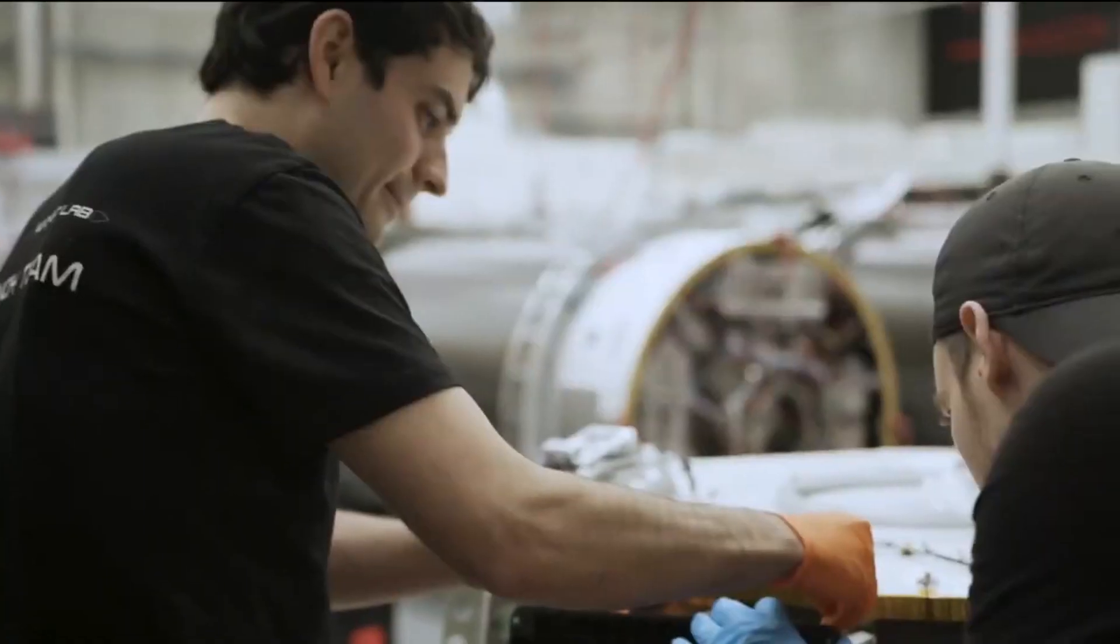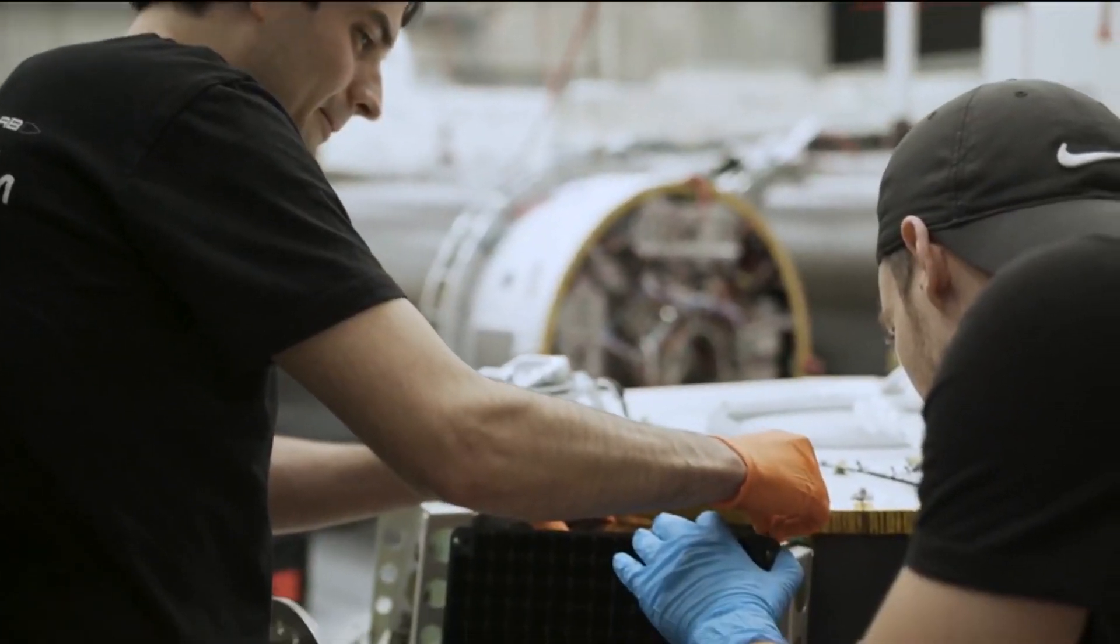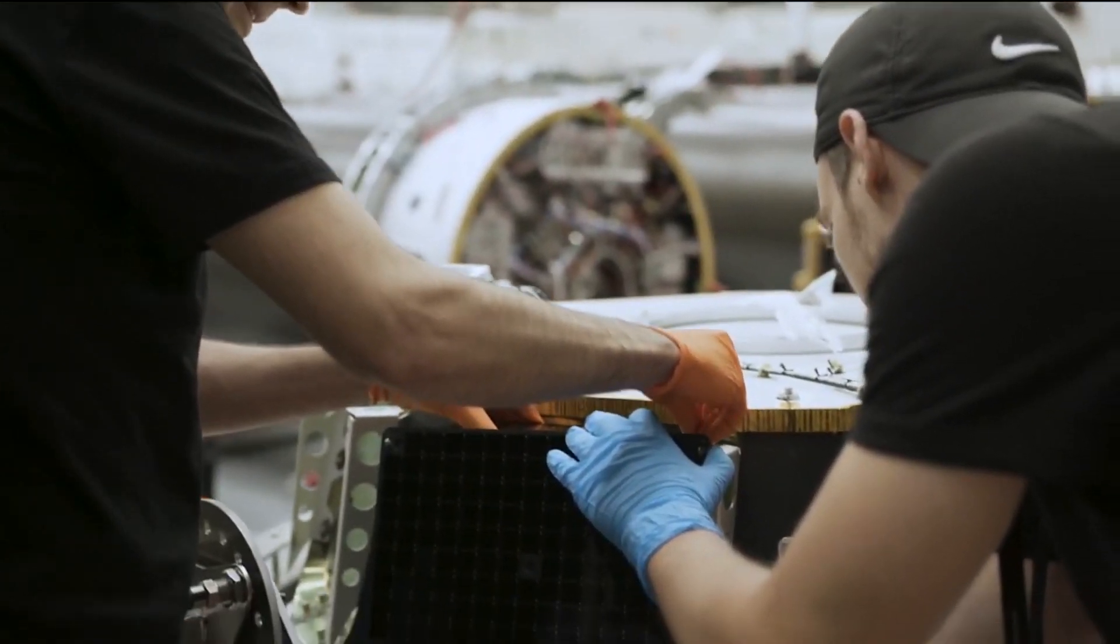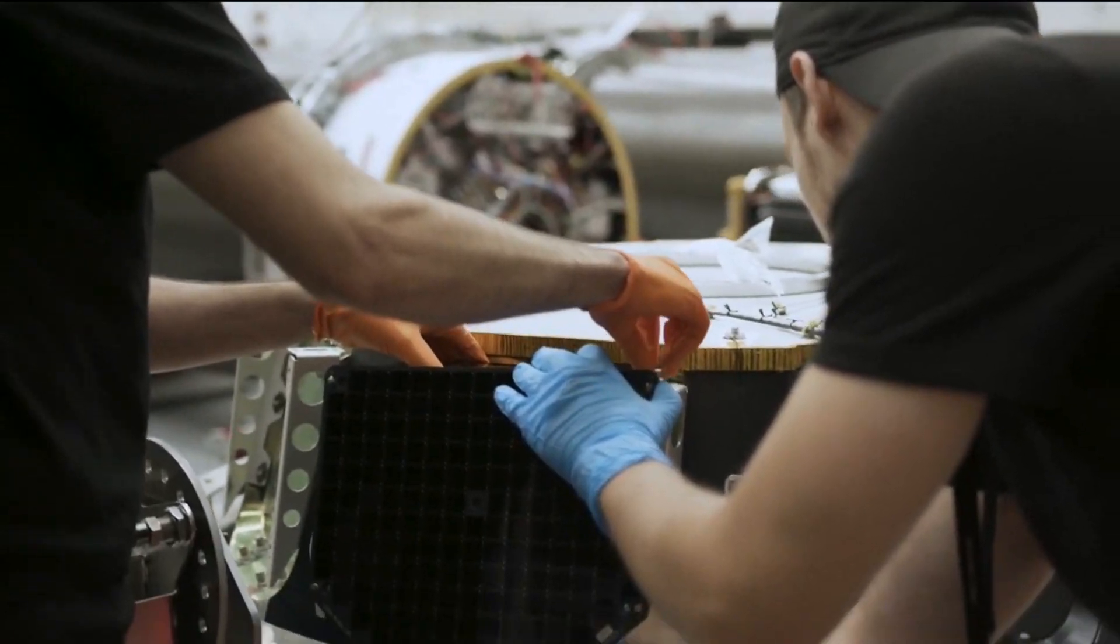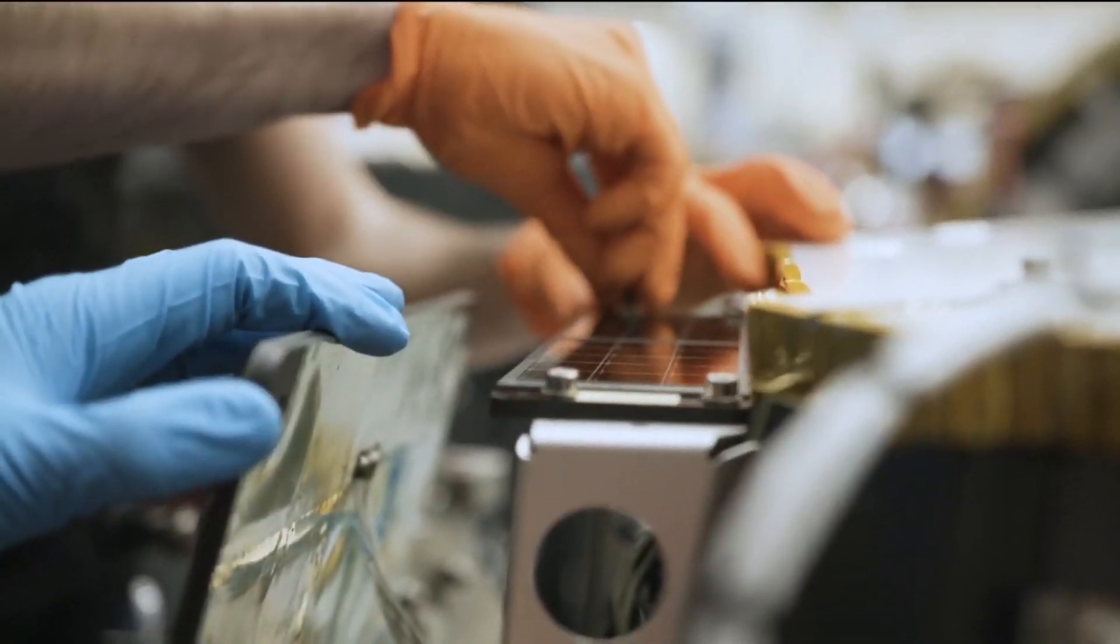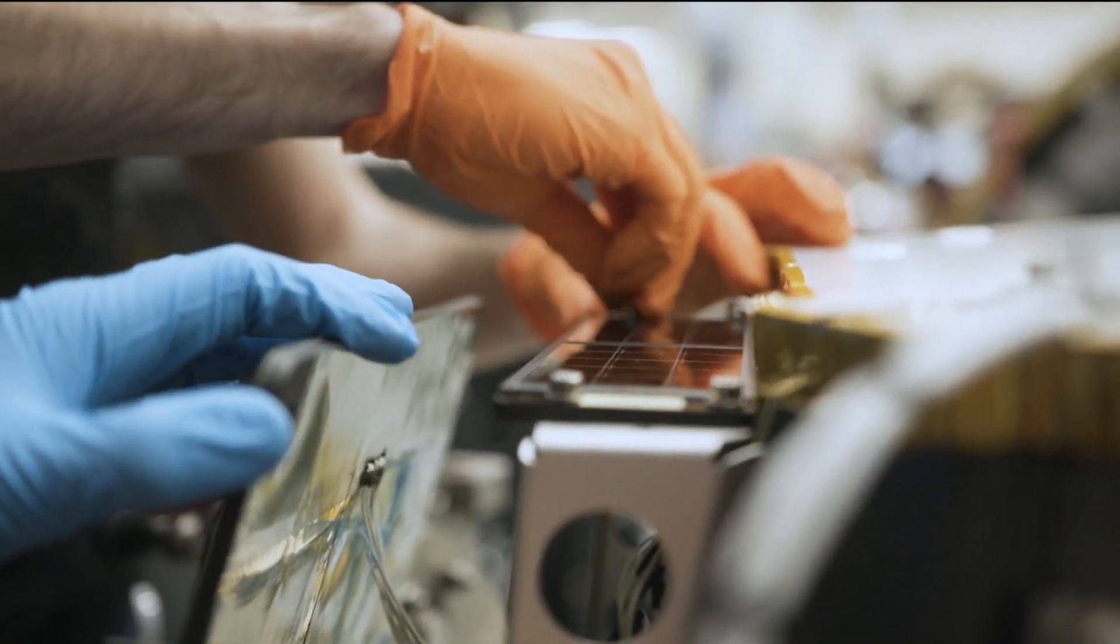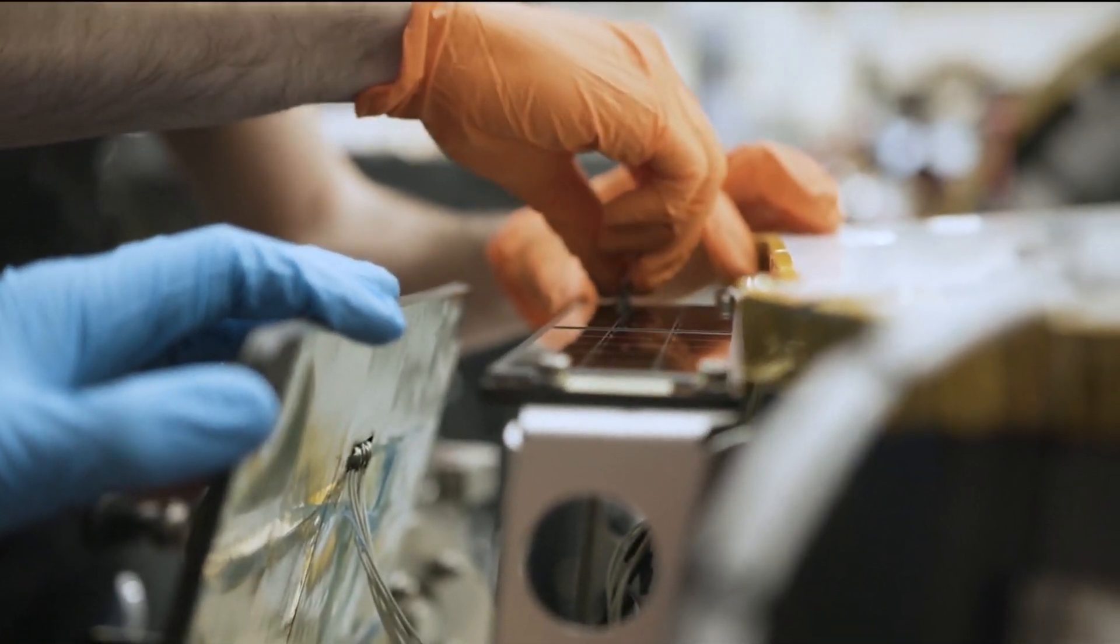But they realized hey we have communications, we have control, we have attitude sensors, we have almost everything you need for the bus of a spacecraft. The only thing they need is a continual power source which you could just add on some solar panels and there you go you have the bus.